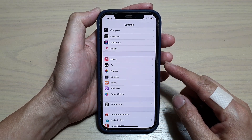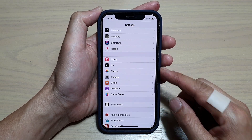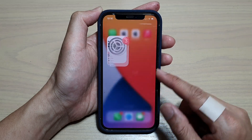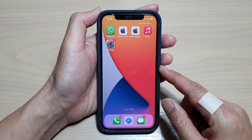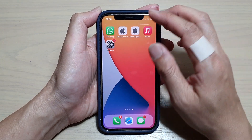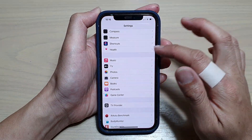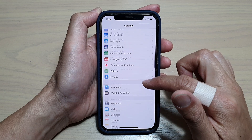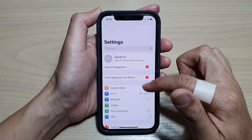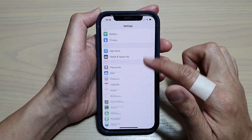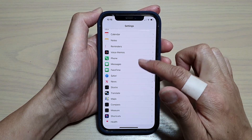First, let's go back to your home screen by swiping up at the bottom of the screen. On your home screen, tap on Settings, and in Settings go down and tap on TV.